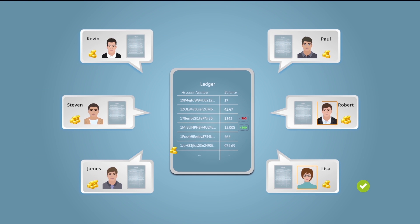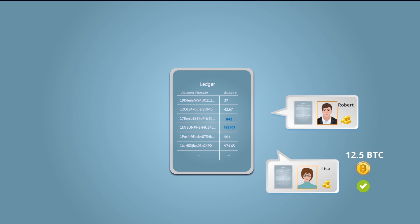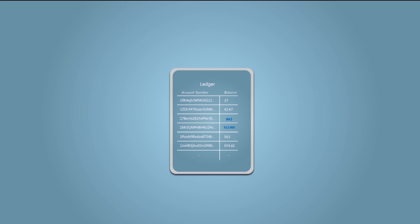She adds her block containing the transaction to the existing blockchain. She is given 12.5 bitcoins as a reward. This is what we call bitcoin mining.